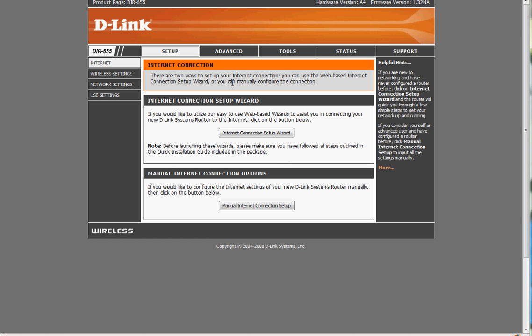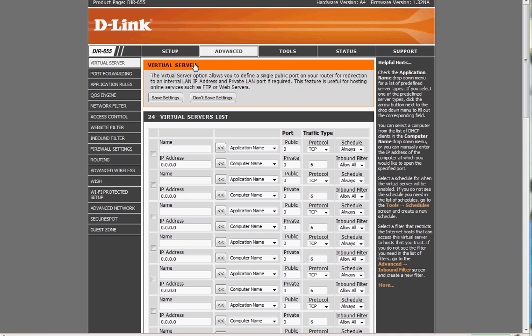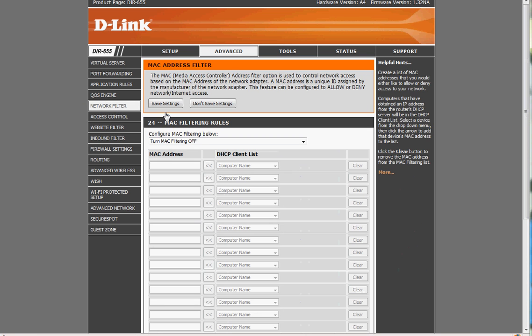So in the router, you log in, you're at the same screen that you're always at when you log in. It's in the advanced section for the D-Link. And it's called network filter. When you click network filter, here it is, MAC address filter.